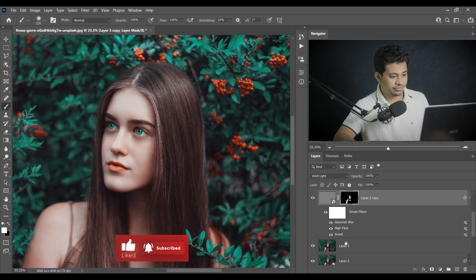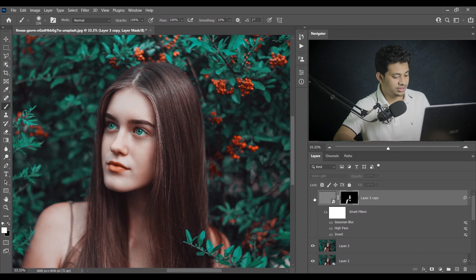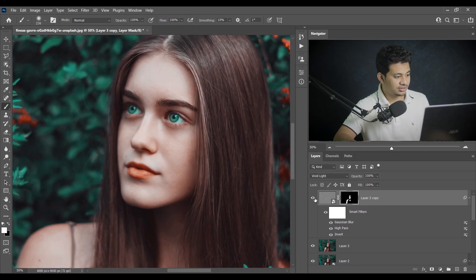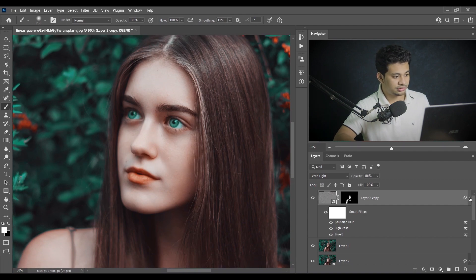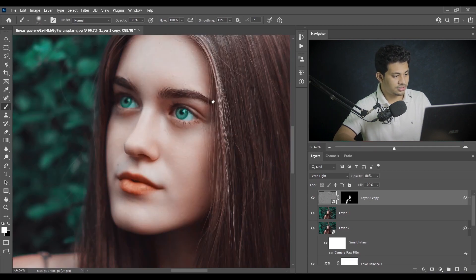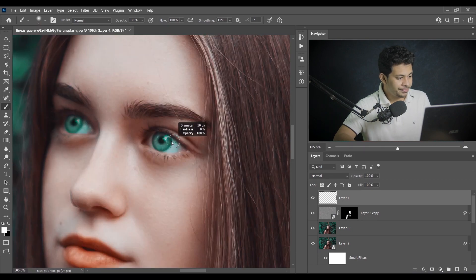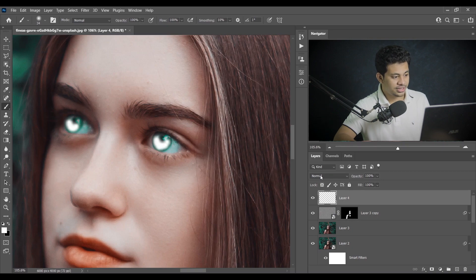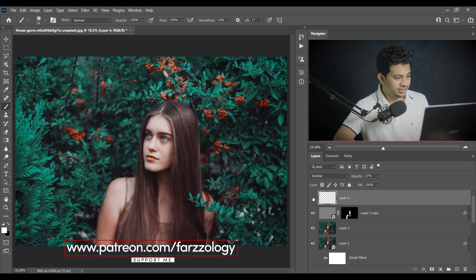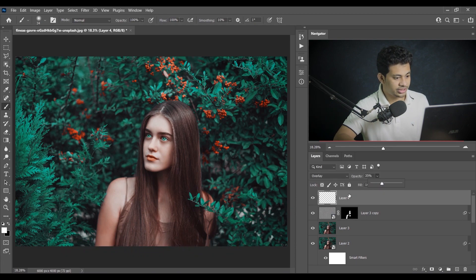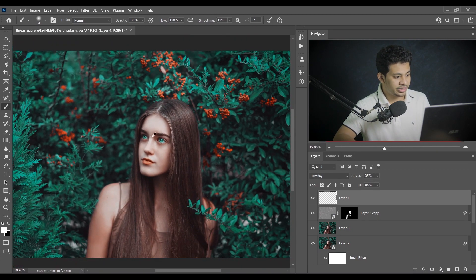Look at this — this was the before and this is after retouching. You can always decrease the opacity if you think it's too much. Now I want to pop up the eyes. Create a new layer and pick a soft white brush. Zoom in and paint on the eyeball with white color. Then change the blending mode to Overlay and decrease the opacity to around 27 or 35 percent. Look at the before and after — it looks really good.